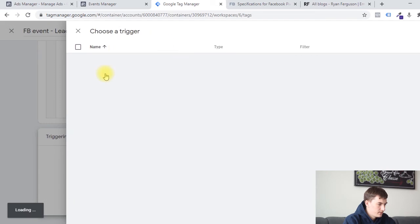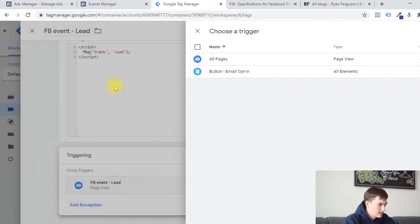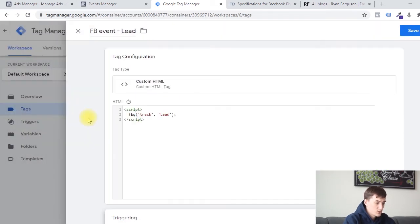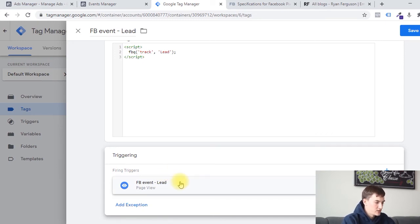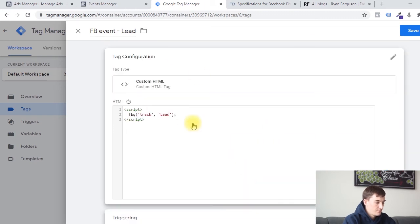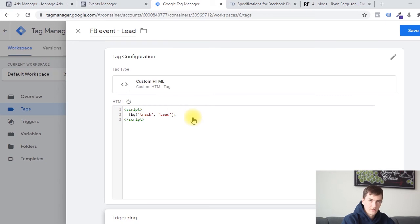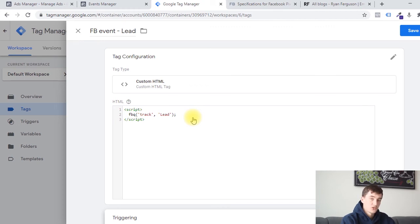We're going to select trigger and then select that trigger that we just created. So what's happening now is that once this trigger happens — meaning whenever people visit a page where the page URL contains the word blog — then it's going to run this script which, because we have our Facebook Pixel installed on our site, is going to send this information back to our Facebook account, which is going to register a conversion event. That's going to be logged inside of our ad account, and it'll match it to any users that have gone to our website from our paid traffic.